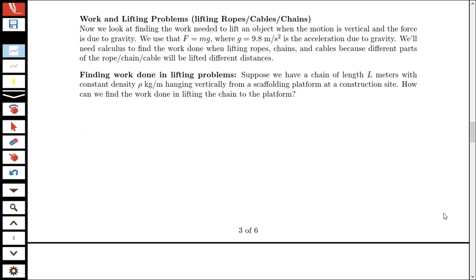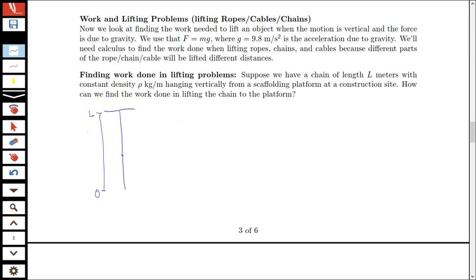The first thing we need to do is get a diagram representing this situation. We have our platform here, and we have our chain hanging down. We put labels on this: let 0 be the bottom of the chain and L represent the top — essentially placing this against the positive y-axis — so we can talk about the location of a point on the chain from the bottom as some distance y.